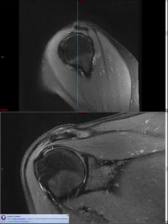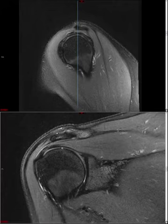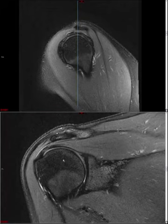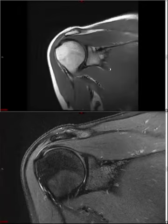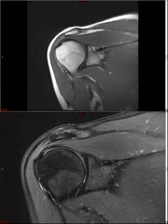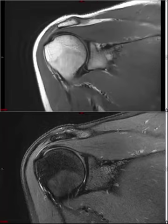You can give an approximate measurement of retraction, or be descriptive — saying retraction to the top of the humeral head, to the glenoid, or proximal to the glenoid. In the setting of a full thickness cuff tear, you should also try to ascertain how much fatty atrophy is present in the respective muscle belly, as this gives some indication of the chronicity of the tear.